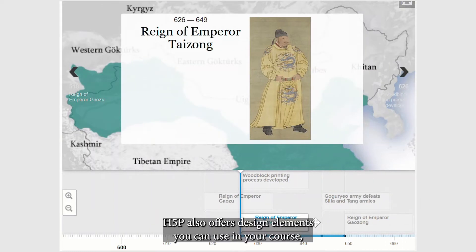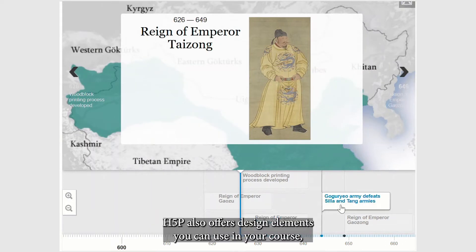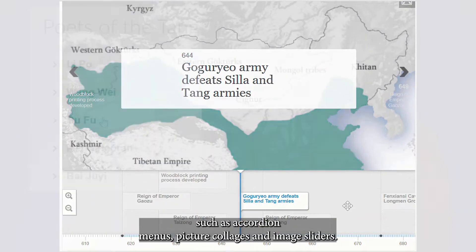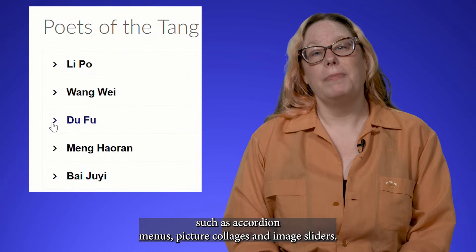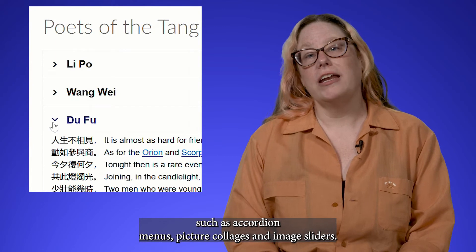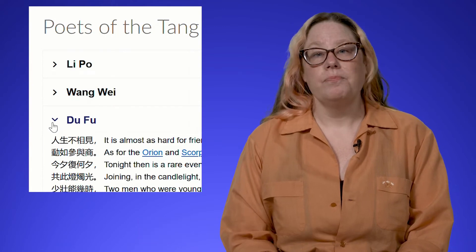H5P also offers design elements you can use in your course such as accordion menus, picture collages, and image sliders.